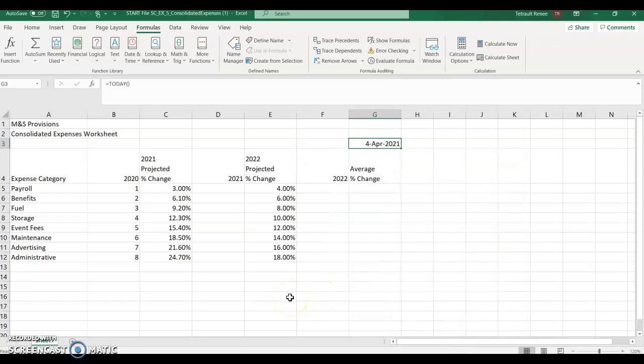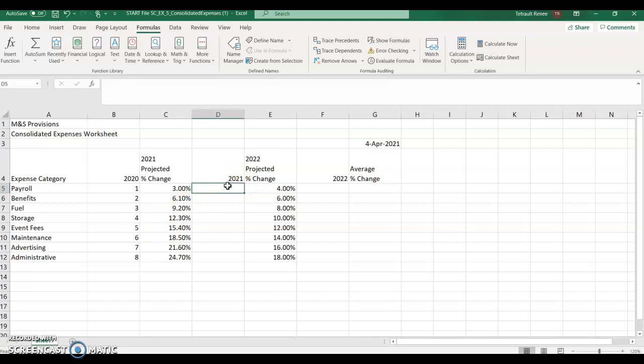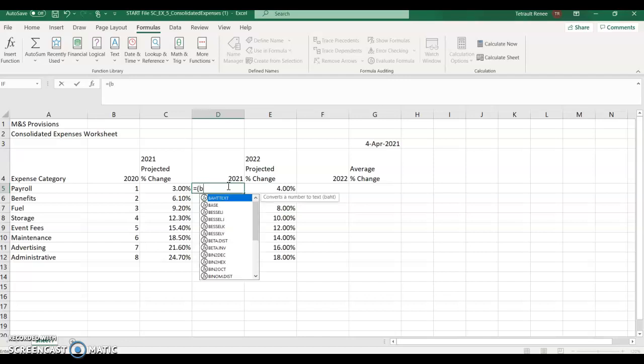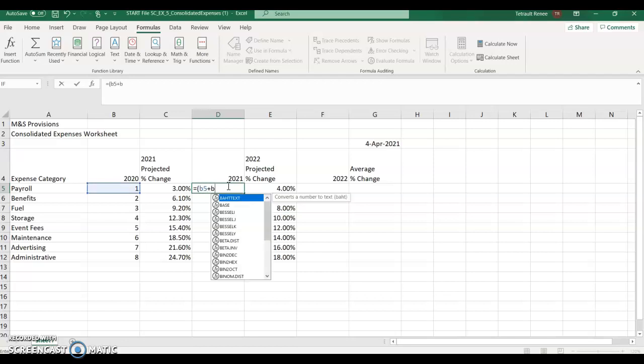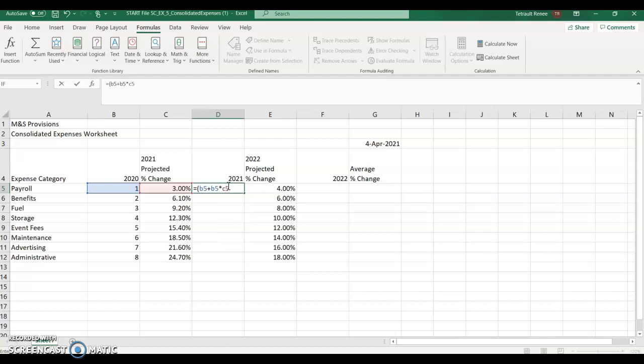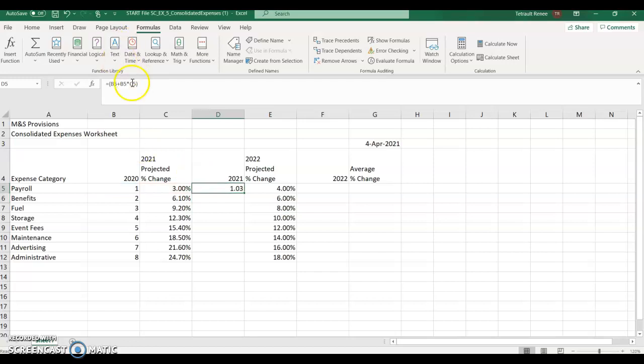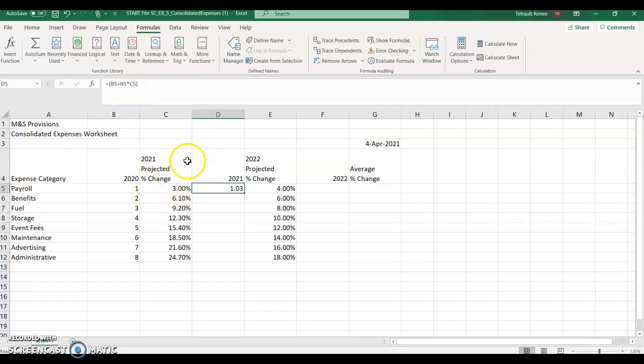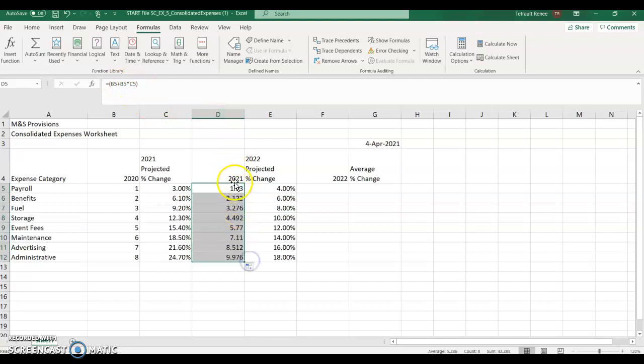So now we're getting ready for some formulas. The first one we're going to type in is D5. And the formula is equals, open parentheses, B5 plus B5 times C5, and then close parentheses. So what you're doing is in the math operation, if you remember your PEMDAS, it's going to multiply first, then add. So it's multiplying the one times the three, and then adding it.